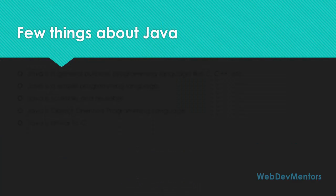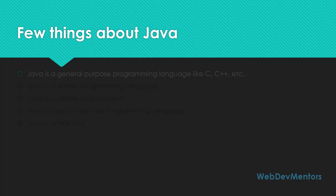There are a few things that you should know about Java before getting into Java programming. The first thing is Java is a general purpose programming language like C, C++ and various other programming languages.